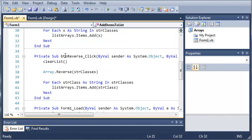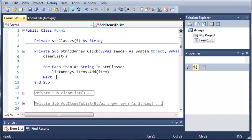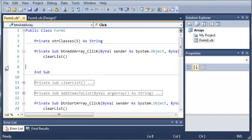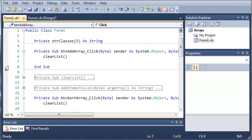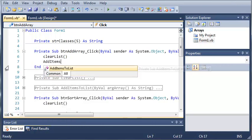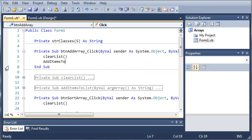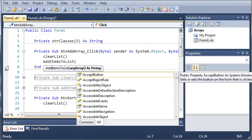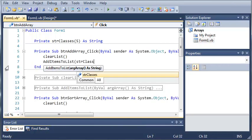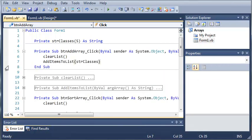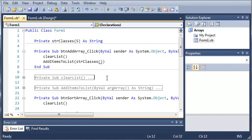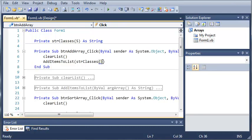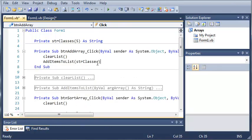Now we'll come up to button add array and take out this for each loop. So now we're only going to need two things in button add array. We'll just type addItemsToList, and for our arguments we're going to type strClasses. We just need to put in strClasses and the compiler already knows that it's an array.